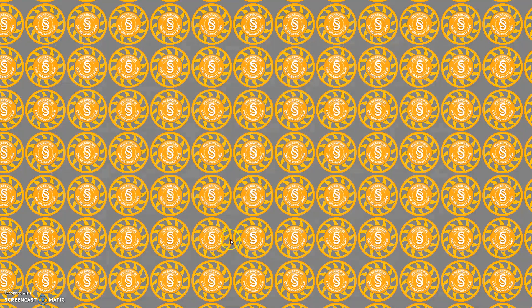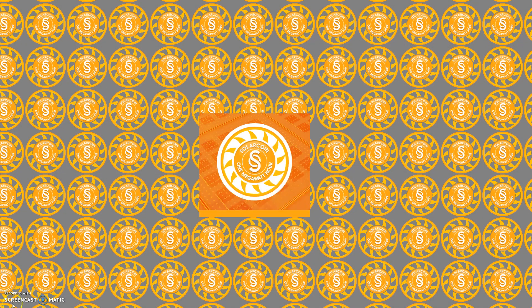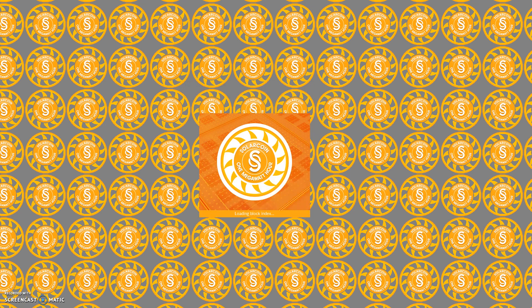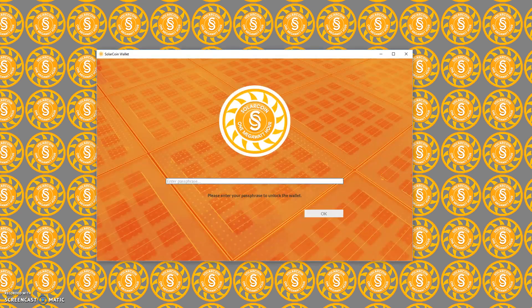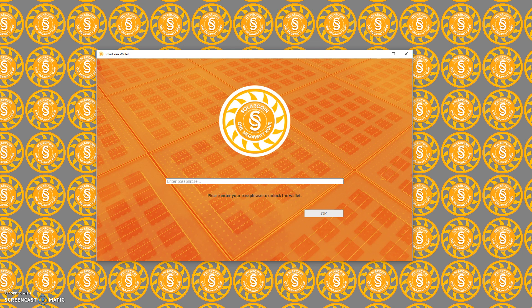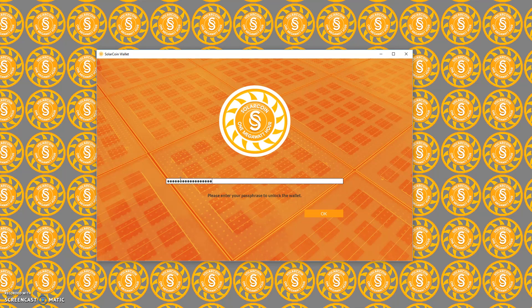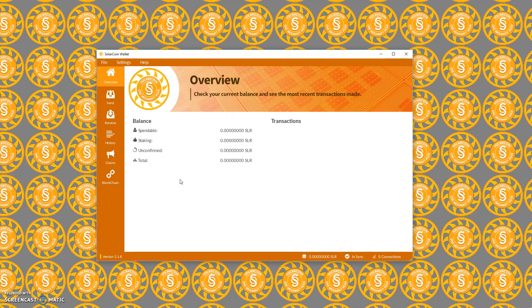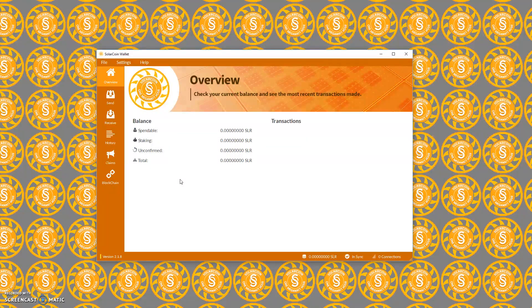The SolarCoin wallet rebooted and we are now presented with that passphrase that we just set, so we need to enter it again. As I said, you will need to do this every single time you try and access the wallet. As you can see, we are now presented with a wallet page.